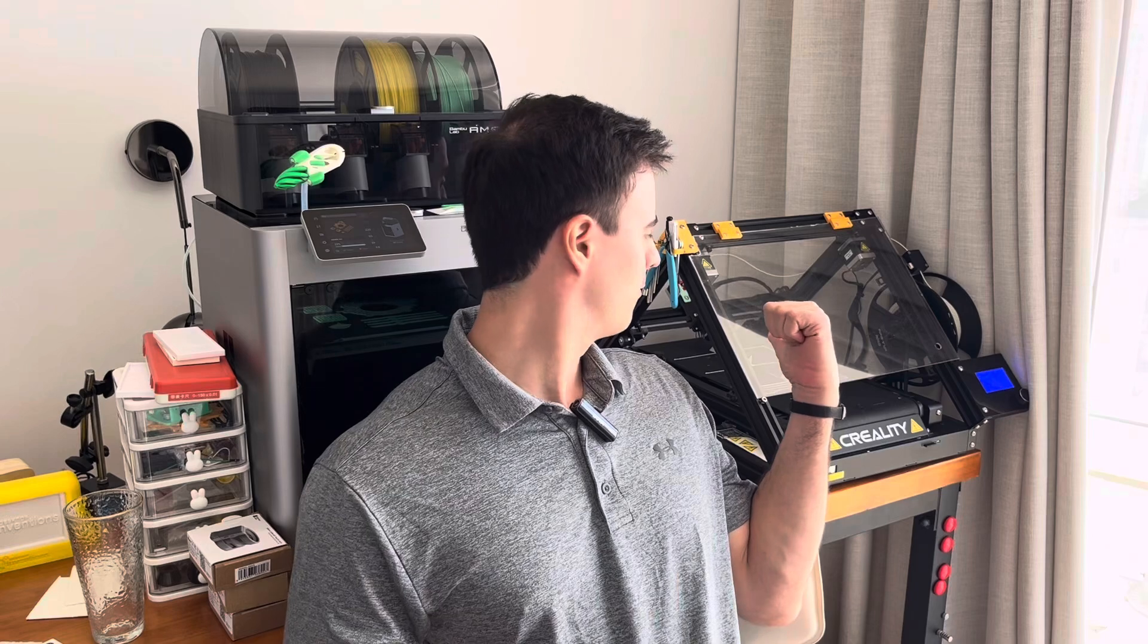Hey everybody, welcome back to Desktop Inventions. So today I've got a video on the CR30 over here.